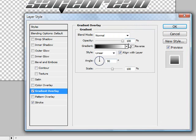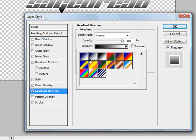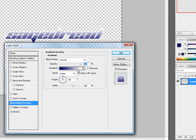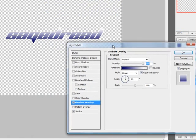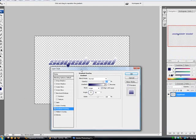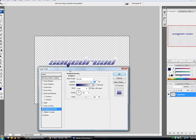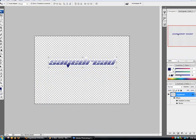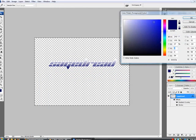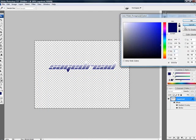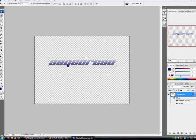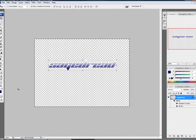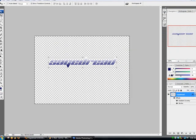I'm gonna go to Gradient and I'm gonna go to Foreground to Background and this is going to give it this really good coloring. You can change the foreground to background here by, you go right here, you can change it, that's the foreground, the background is right there. I just changed it to blue and white. So I've got that.